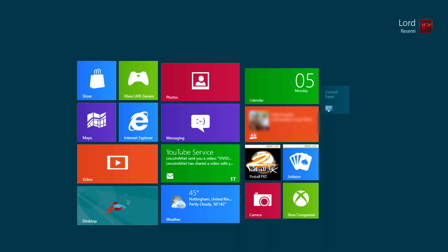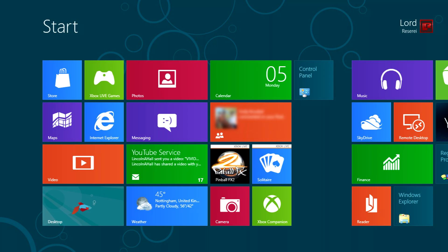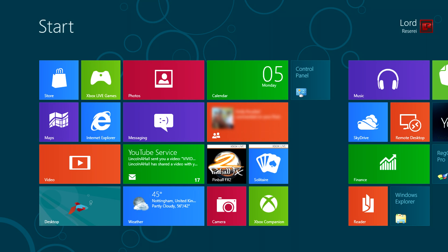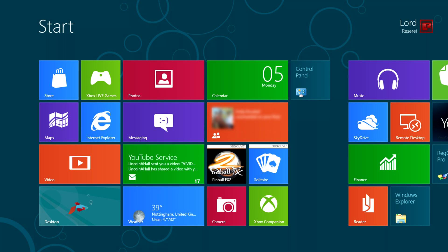In this video we're going to be bypassing the start screen and log on in the Windows 8 Consumer Preview.